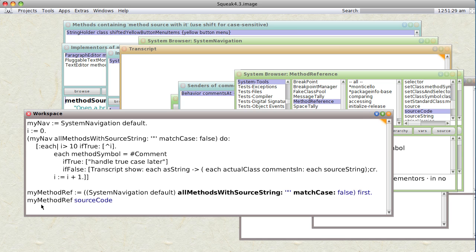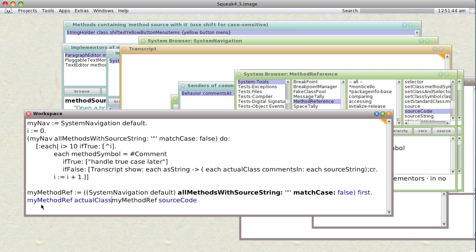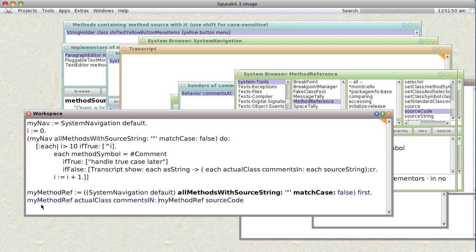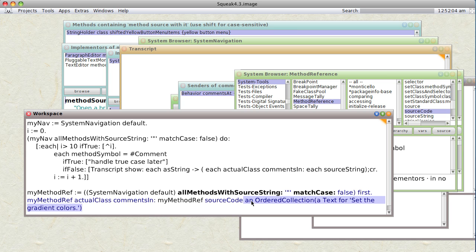We would go my method ref actual class comments in. Yeah. Actual class. Comments in. My reference source code. Is that going to get us what we need? Yeah, there's the misspelling. Okay. So let's try it. What happens if we do this? An ordered collection. A text for set. Uh-huh. So that looks like it's actually going to be it. So what we would do is figure out how to put this in a loop.